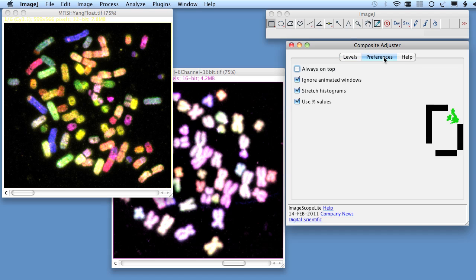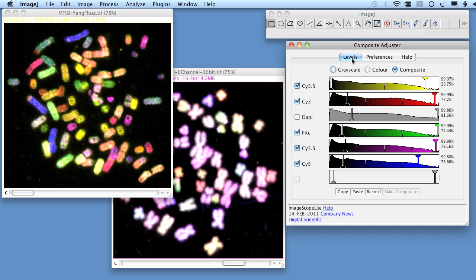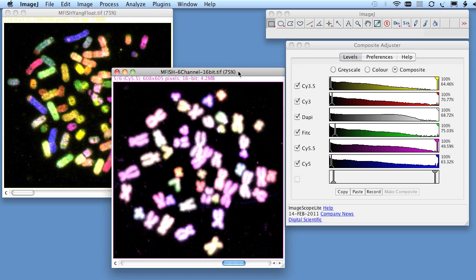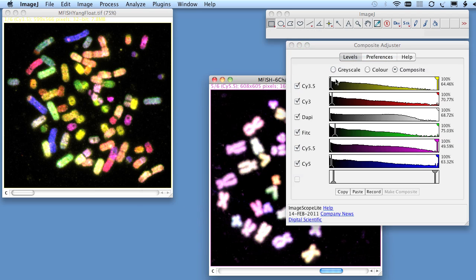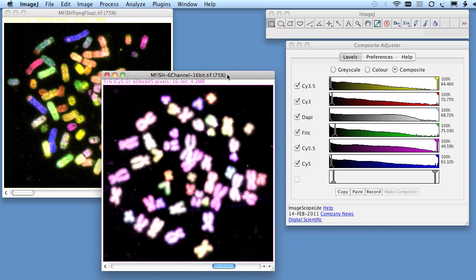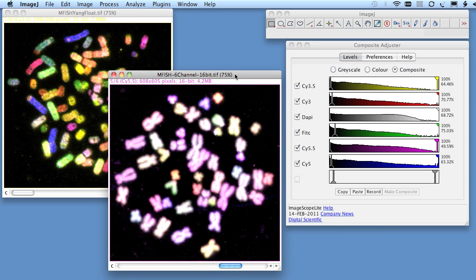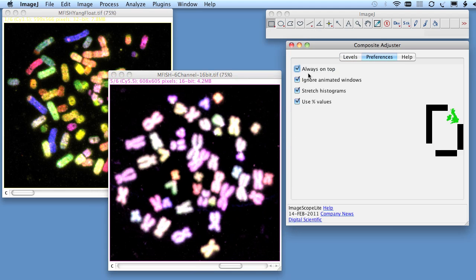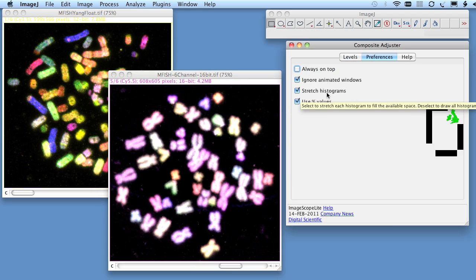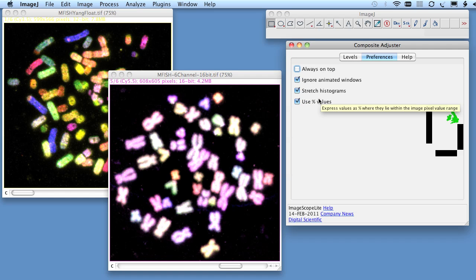Under the Preferences tab, Always on top allows the Composite Adjuster palette to float above all other windows. Stretch Histograms and Use Percent Values determines how histograms behave and how they are drawn.